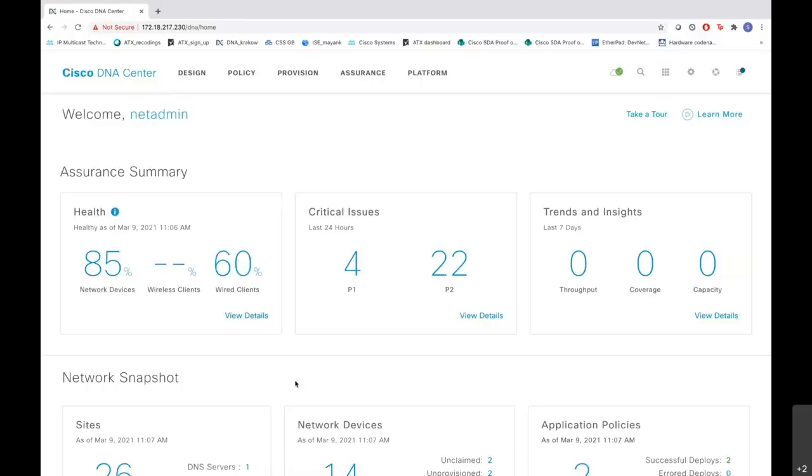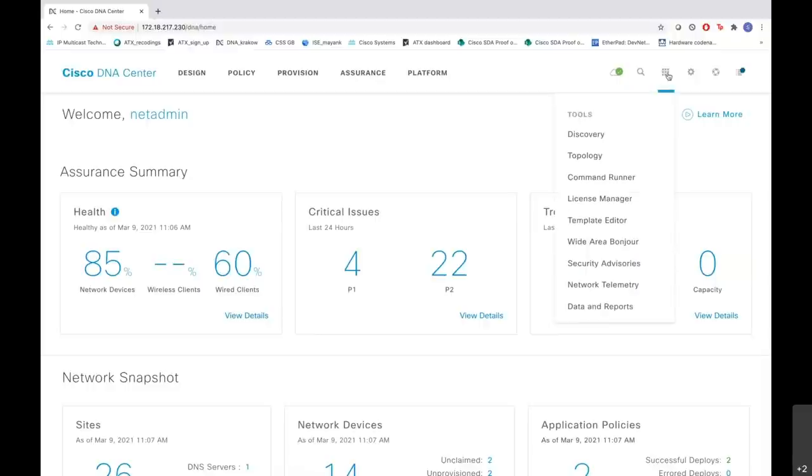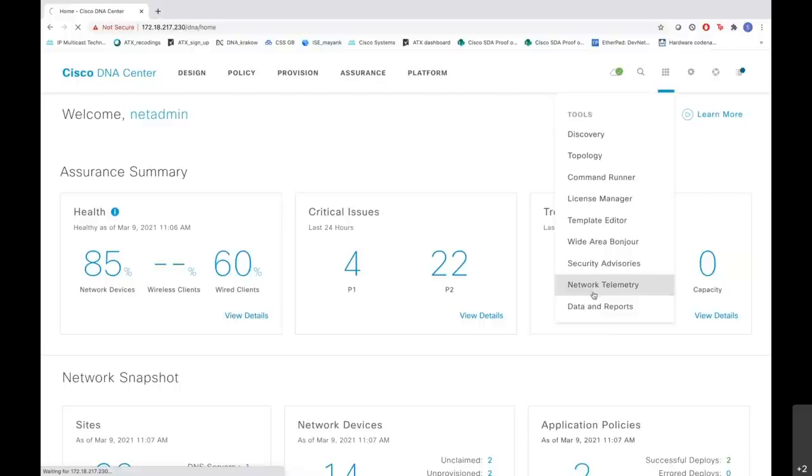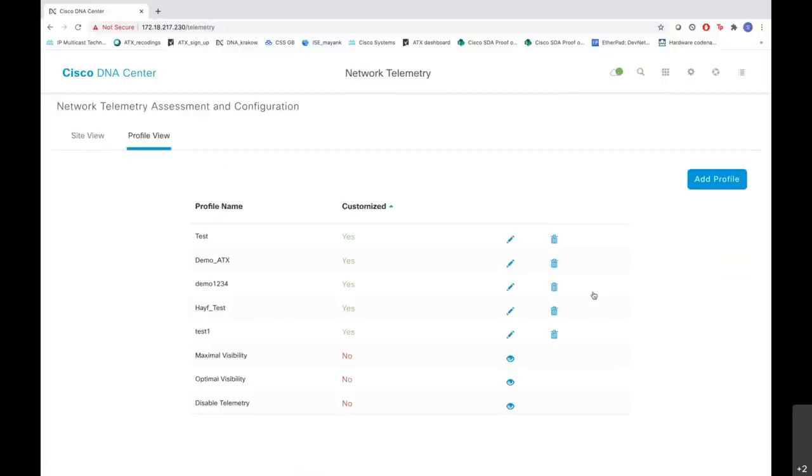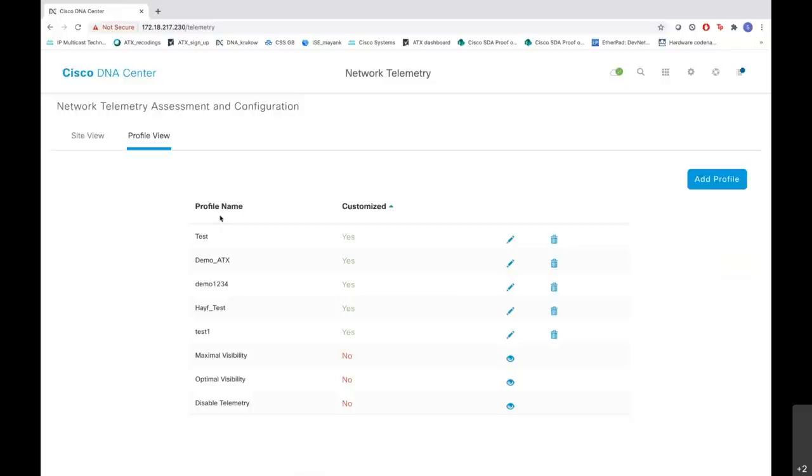Now let us see how we change the network profile telemetry of the WLC. This is our DNA Center homepage. Here we go to the Tools menu and we click Network Telemetry. In the network telemetry page that you see here, we have our site view and we have a profile view. In the profile view, we have an option of creating and editing different profiles as well as deleting them. Let me show you how we add a profile here.